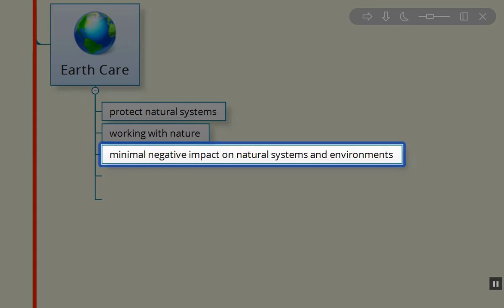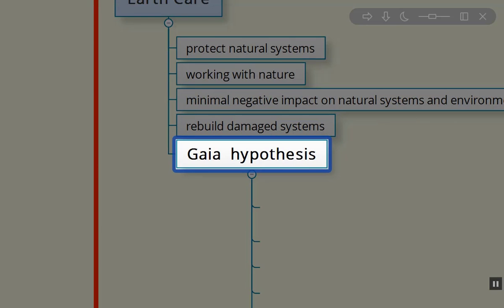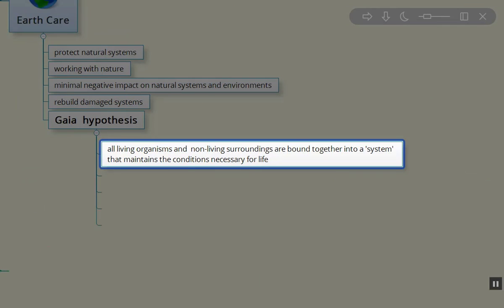We need to have minimal negative impact on the natural systems and environments that make up this beautiful planet. We need to rebuild damaged systems wherever and whenever we have the means. I really like the Gaia hypothesis. It says that all organisms and their non-living surroundings are bound together in a dynamic system that maintains the conditions necessary for life itself.